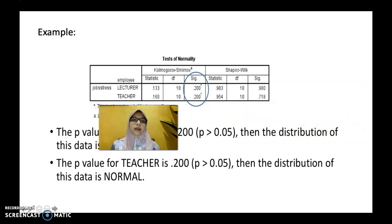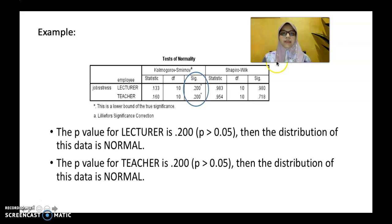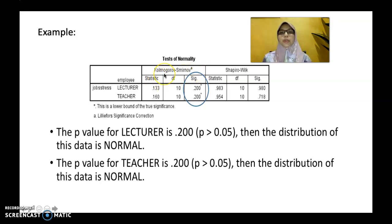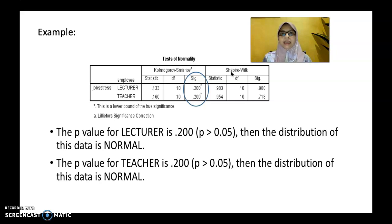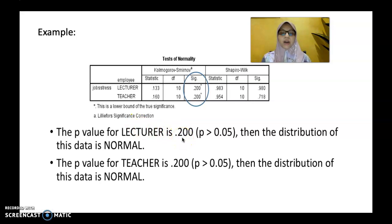Here is an example of the analysis output using Kolmogorov-Smirnov and Shapiro-Wilk. If your sample is more than 50, use Kolmogorov-Smirnov; if less than 50, use Shapiro-Wilk. In both cases, we are interested in the p-value, which should be more than 0.05 to indicate normal distribution. In this example, the p-value for lecturer is 0.200, which is more than 0.05, so the distribution is normal. For teacher, the value is also 0.200, also indicating normal distribution.